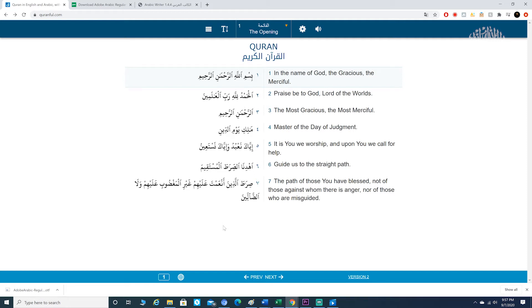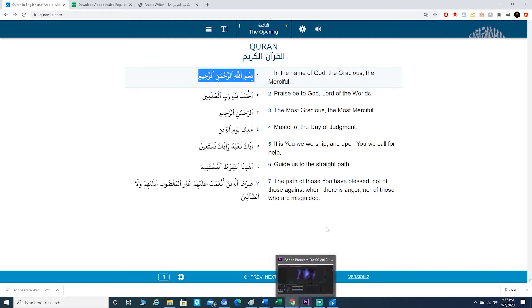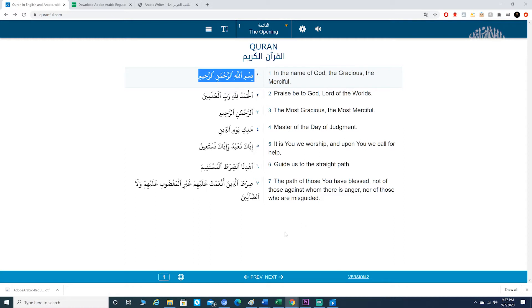Bismillahirrahmanirrahim. Assalamu alaikum. Today I will be showing you how to add Quranic Arabic font into Adobe Premiere Pro without the use of Photoshop or Adobe Illustrator. Let's begin.